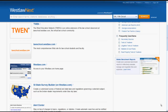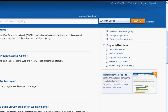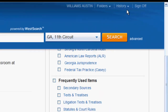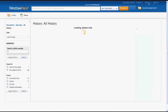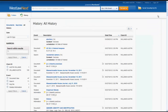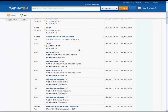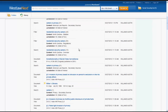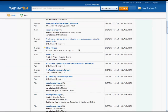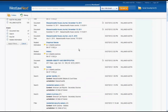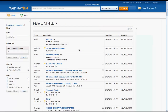The last aspect of WestlawNext we will look at is the History function. You can access the History function by clicking on History at the top of the page. The History function will retain all of your searches and documents that you have viewed in WestlawNext, enabling users to pick back up from where they started or remember what resources they have already searched.